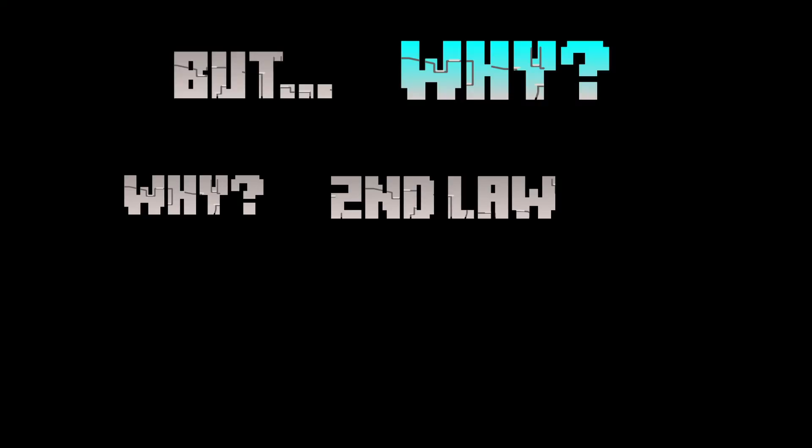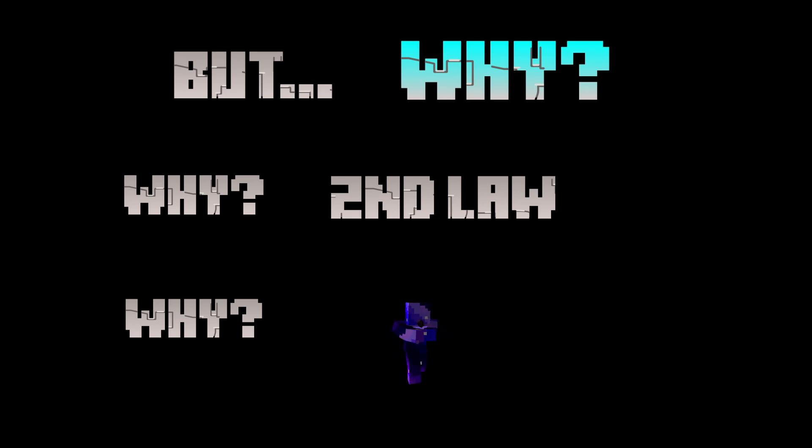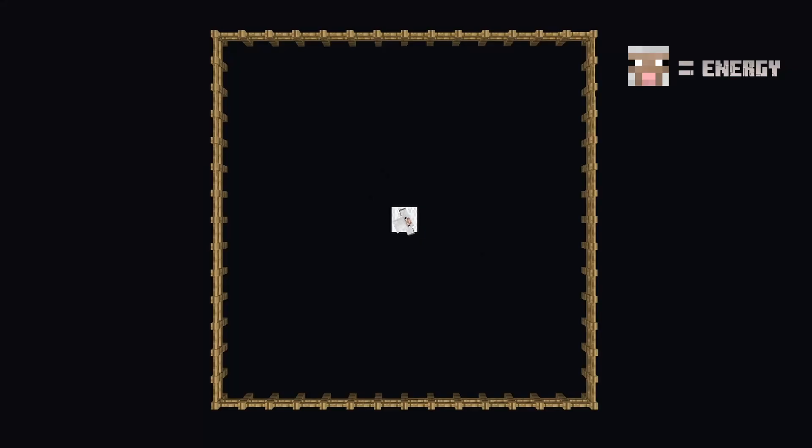So the most important question is why? Why does this law exist? Why is randomness seemingly the only outcome? Well, the simple answer is that energy moves.